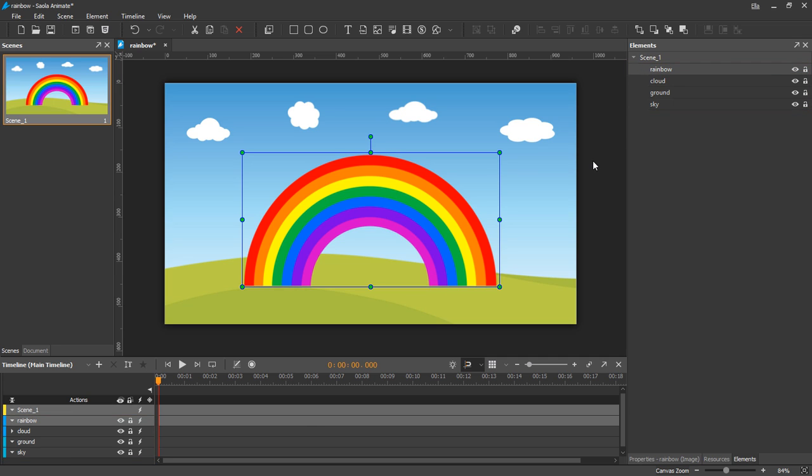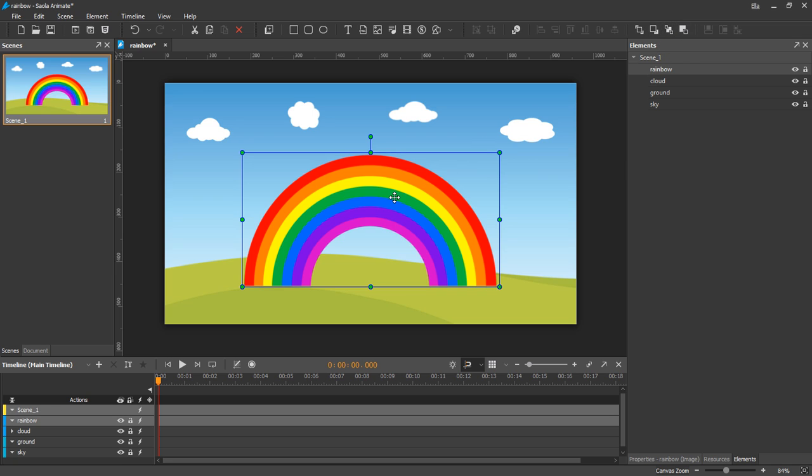To change the Z-Order for an element, select it. Then you can use buttons on the toolbar to move it to the front or back. For example, the rainbow should be placed behind the ground, so I will send it backward.